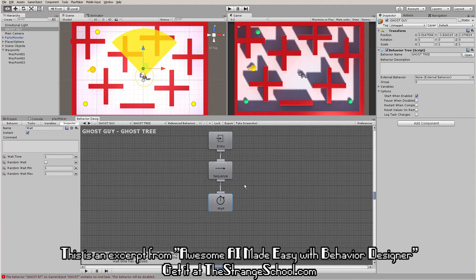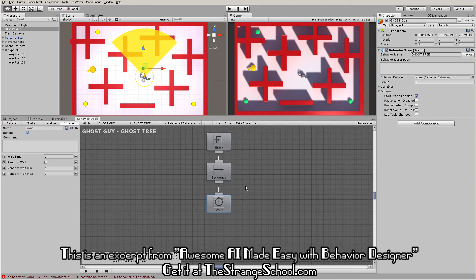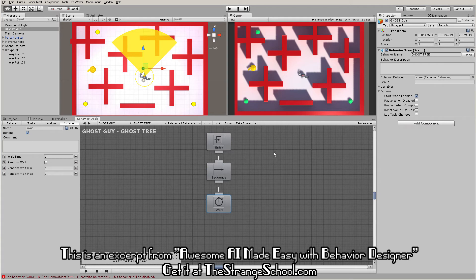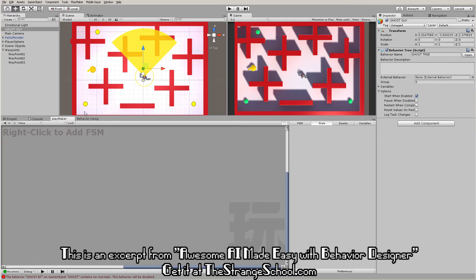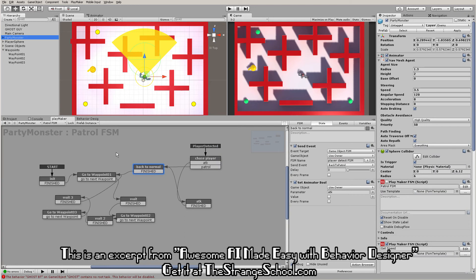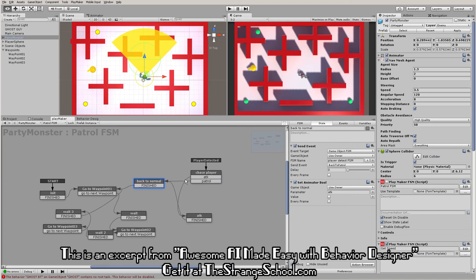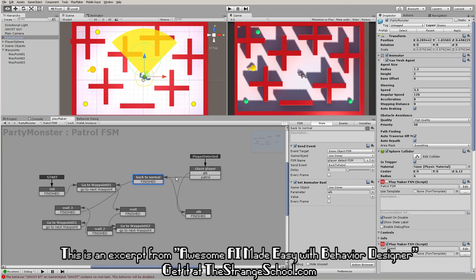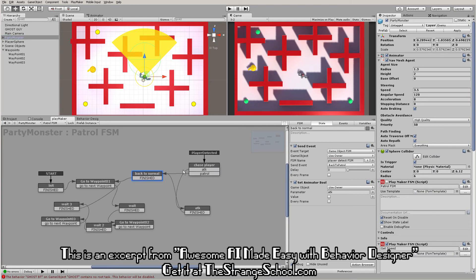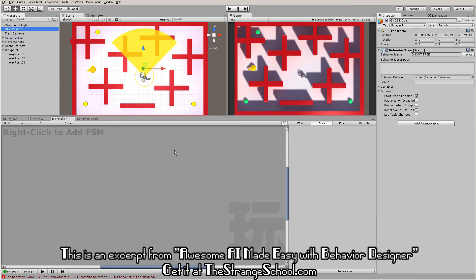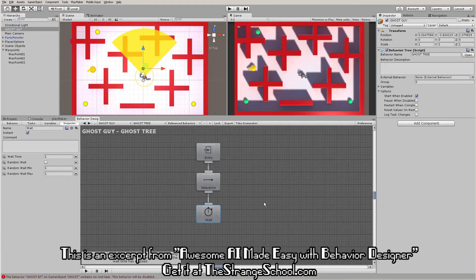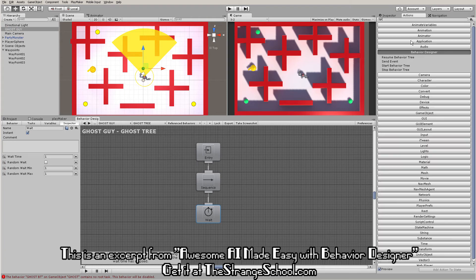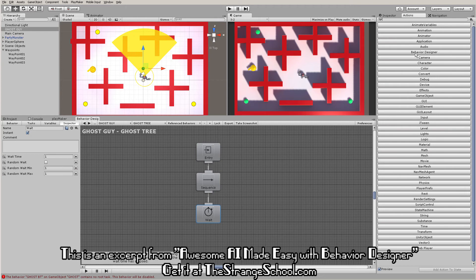This layout here, this window view, is the same exact thing as Playmaker. This is the visual scripting view where you put your nodes together and make stuff happen. The way you make things work in Behavior Designer is the same way you do it in Playmaker.